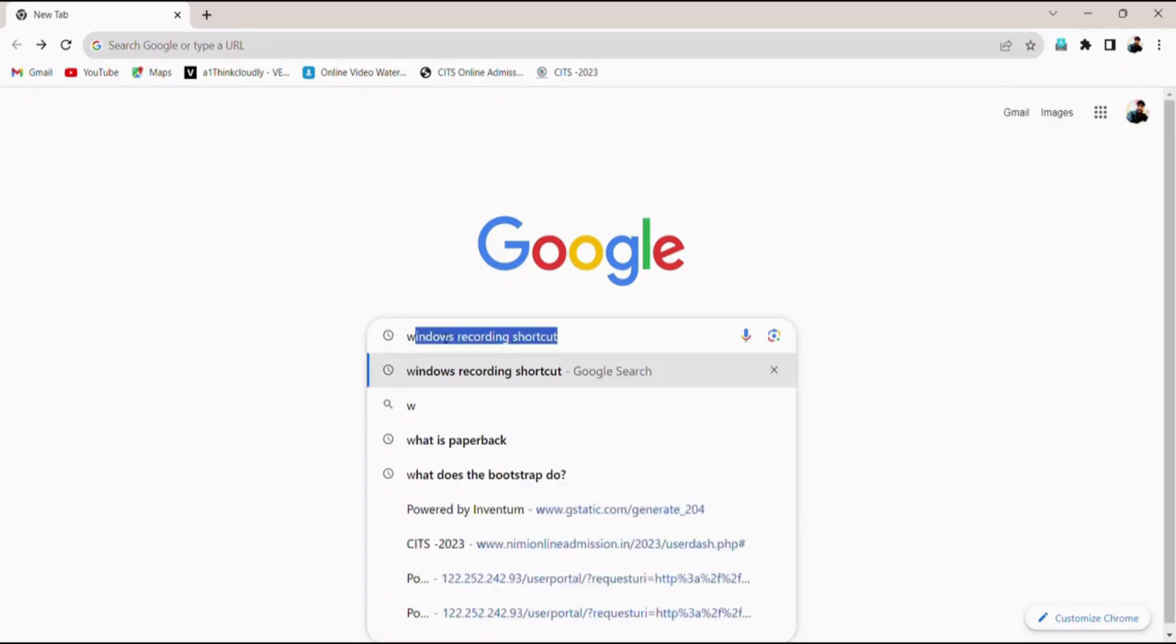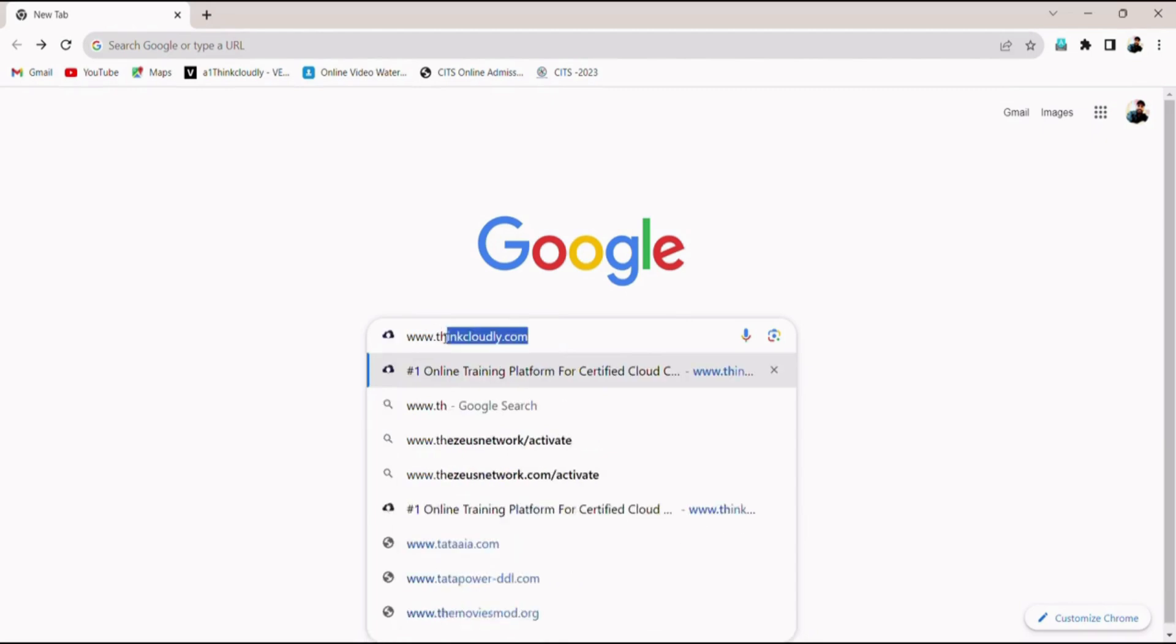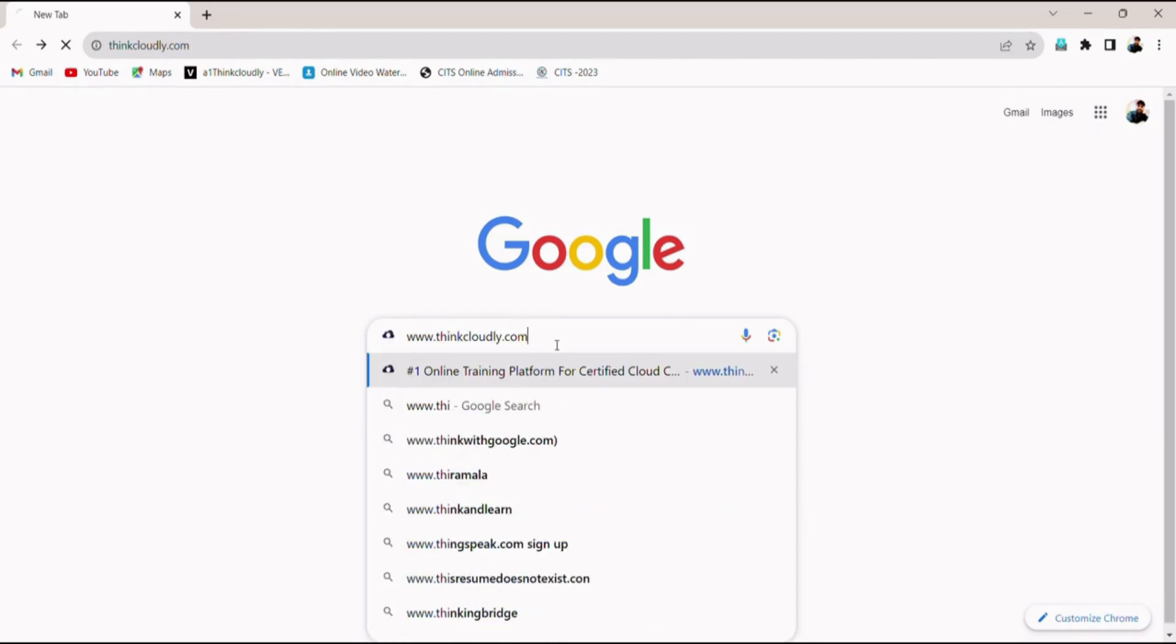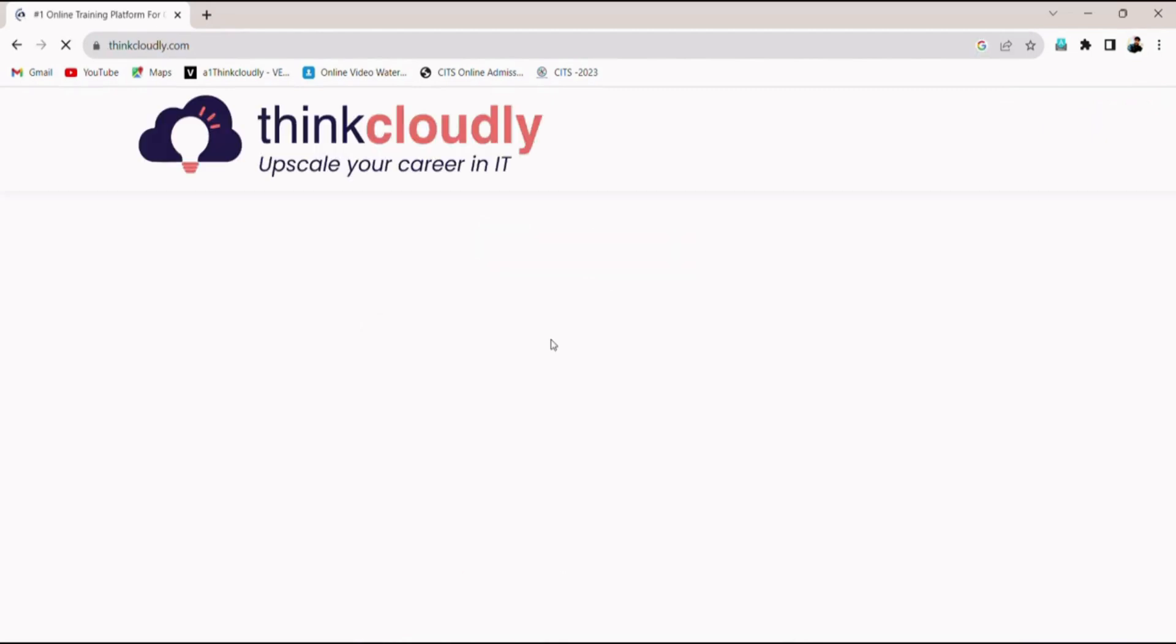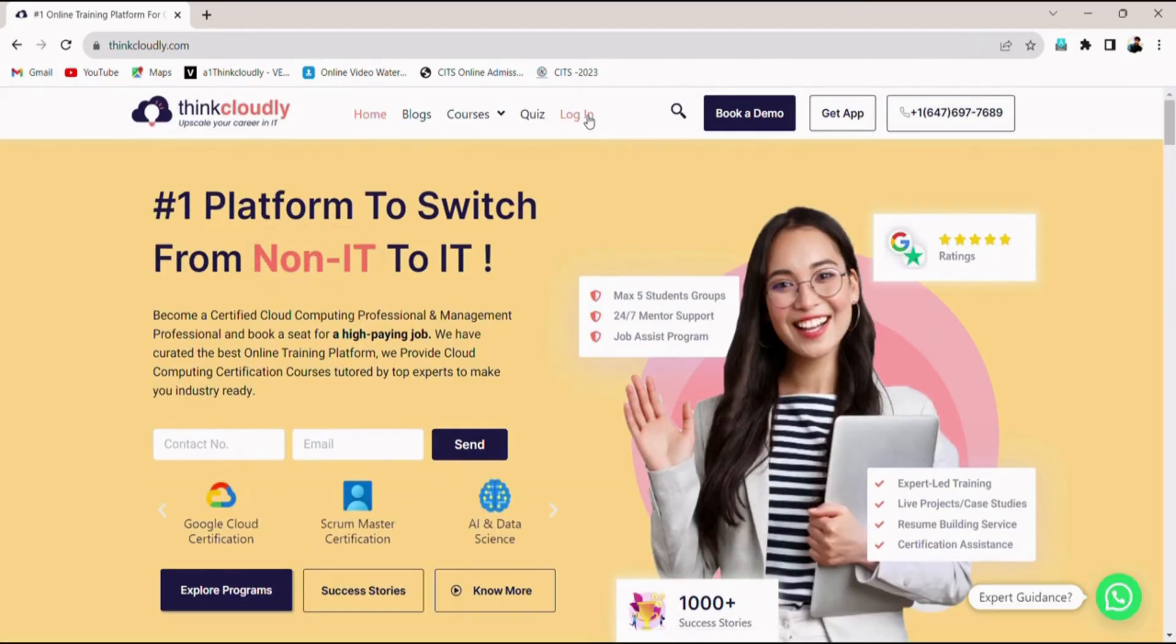Head on to www.thinkcloudly.com. Now on the top bar, click on the login button.